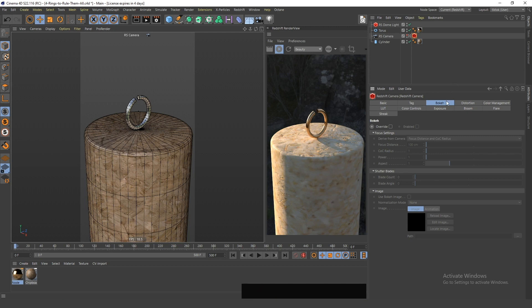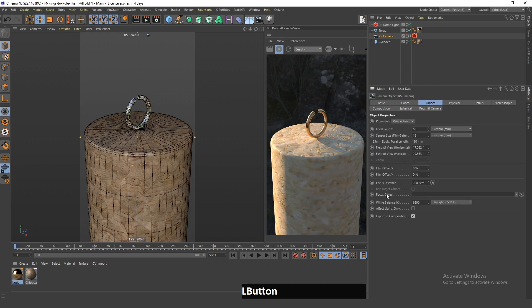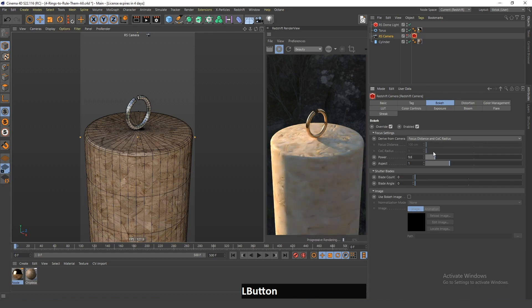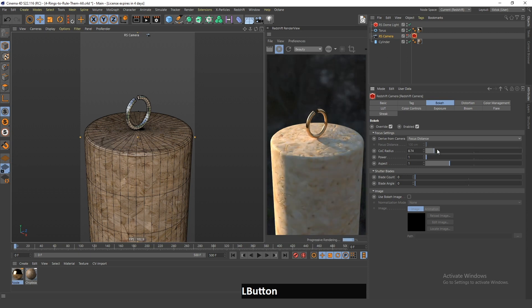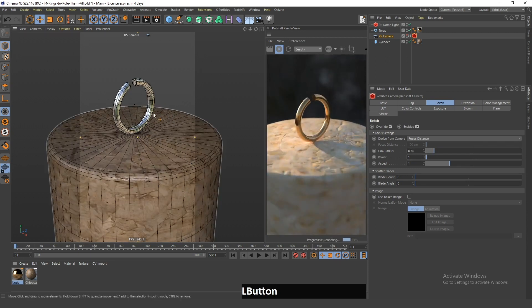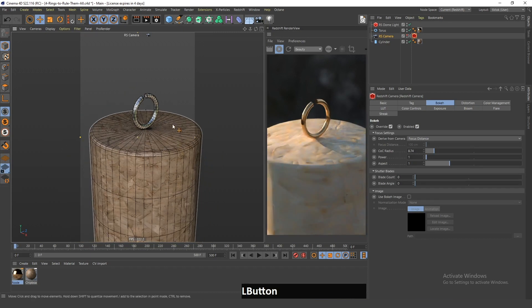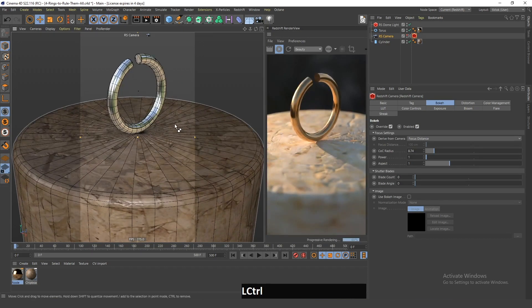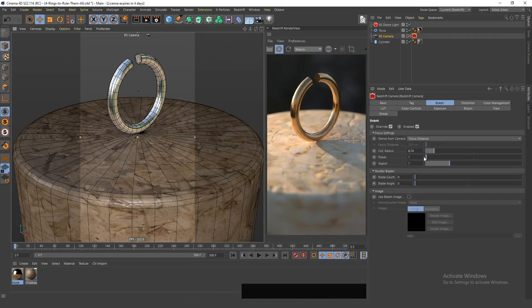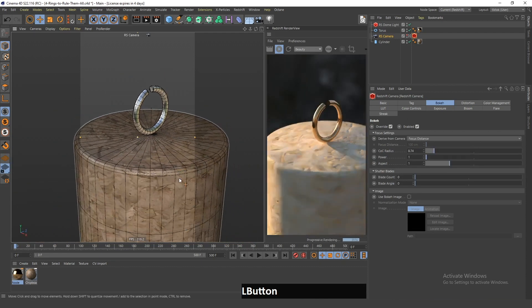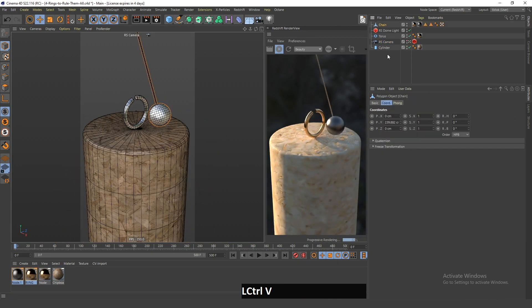Now I will go in here and enable this. I have to go into the camera, select the focus distance, and drag the torus object in. If I increase the power I have to set this focus distance, then increase this radius. As you can see the background is blurry, and if I zoom in even more you can see that this part is also blurry. This depth of field gives the scene more realism.